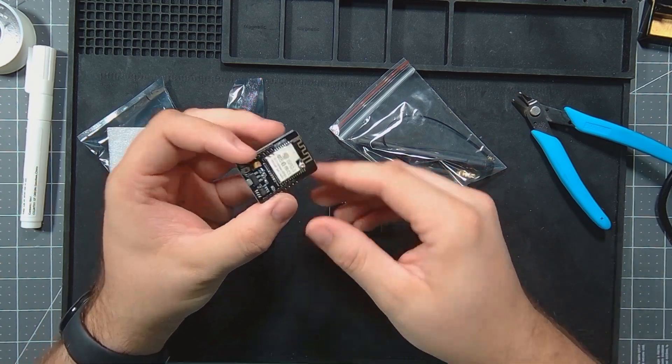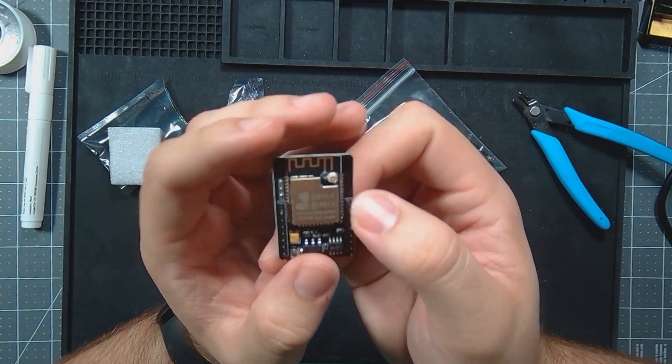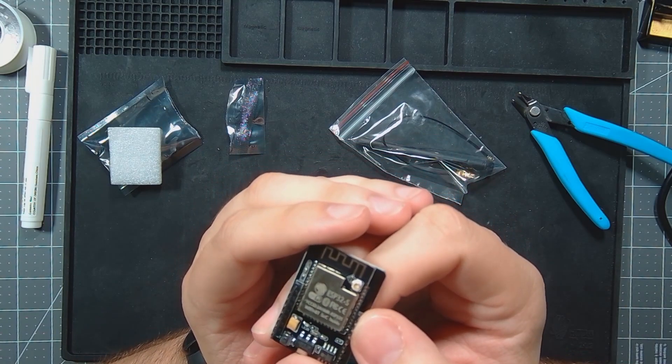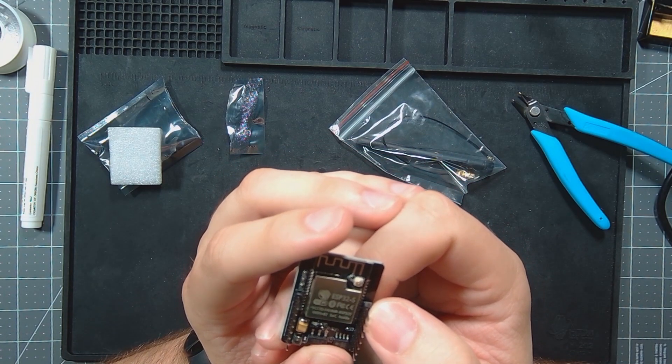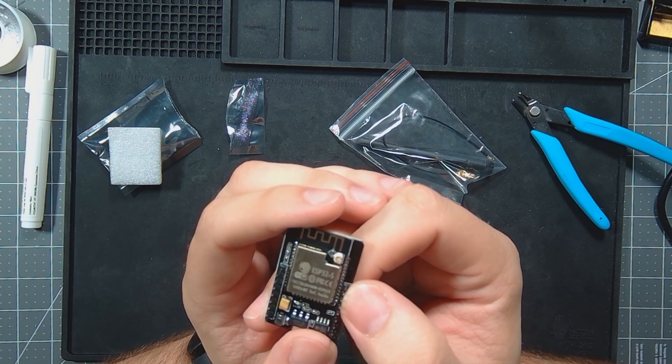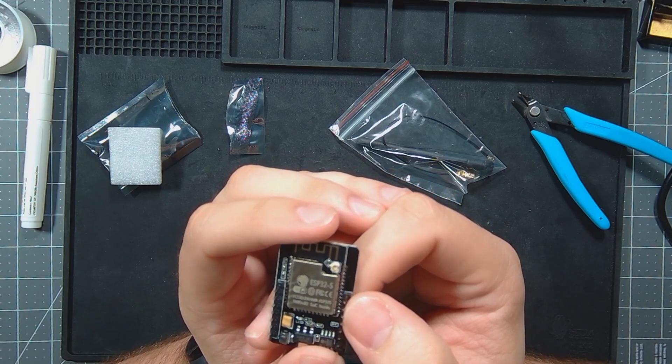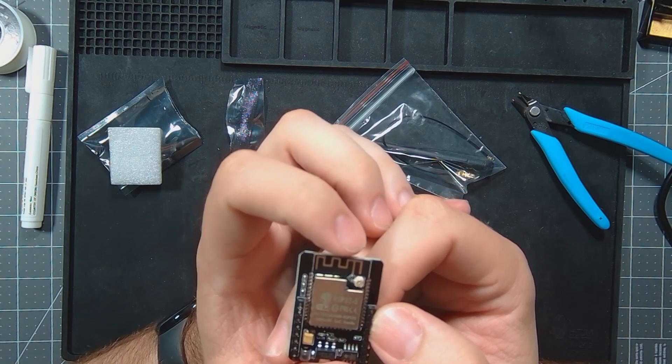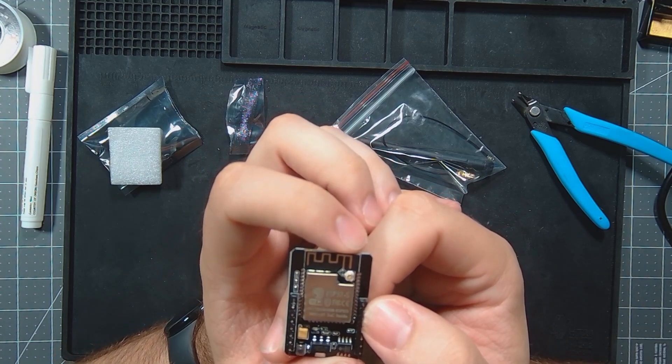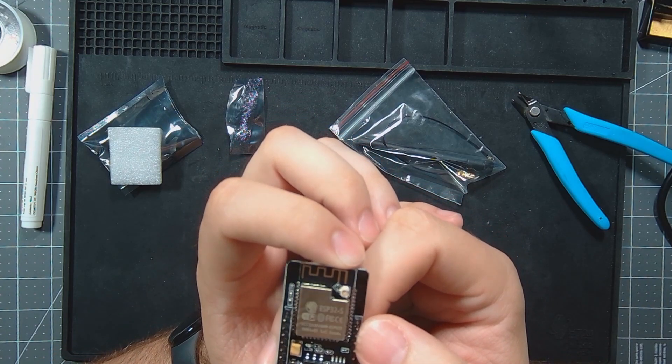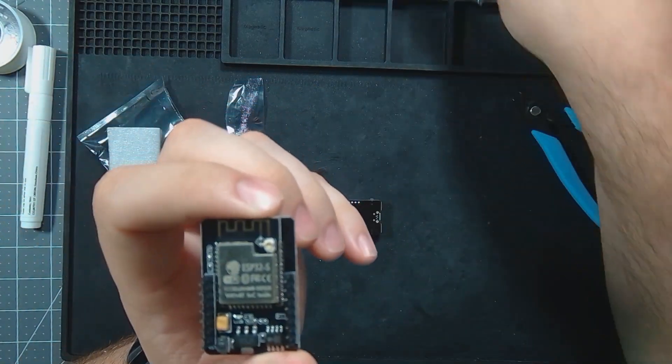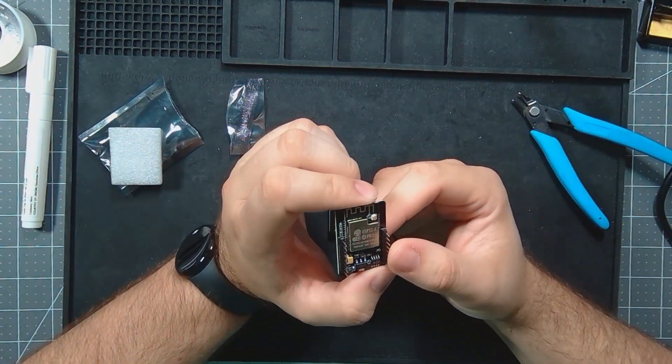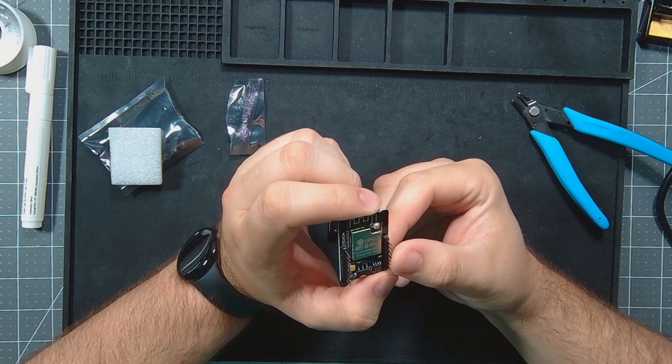The ESP32 looks like it's already jumpered for the built-in antenna up here, so you don't have to use the external one, which I have no intentions to use the external one currently anyway. That'll just be extra parts really.